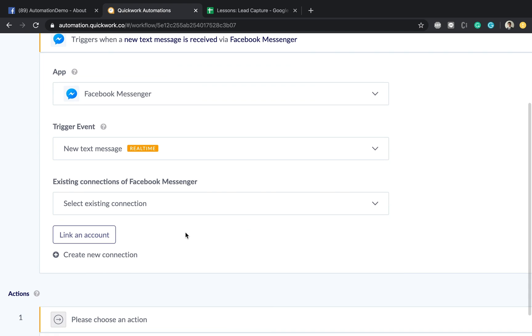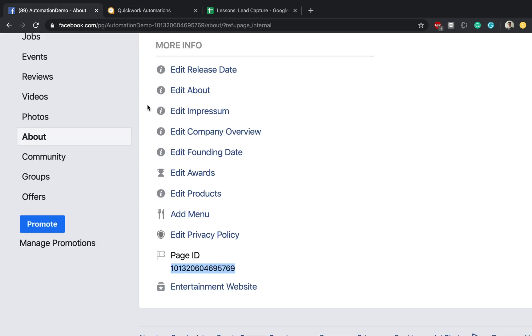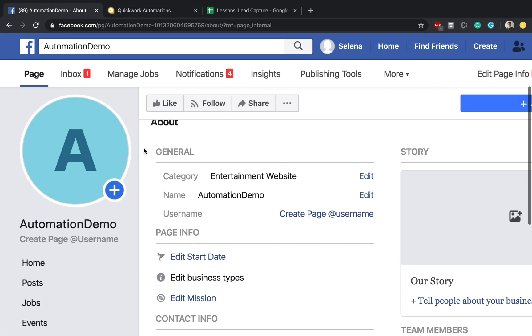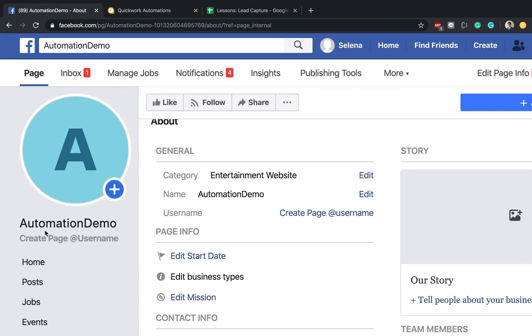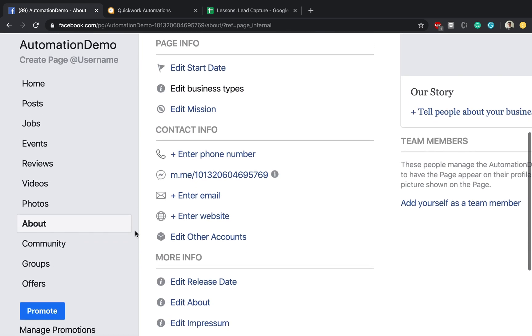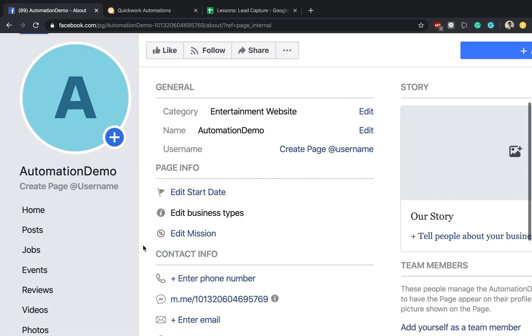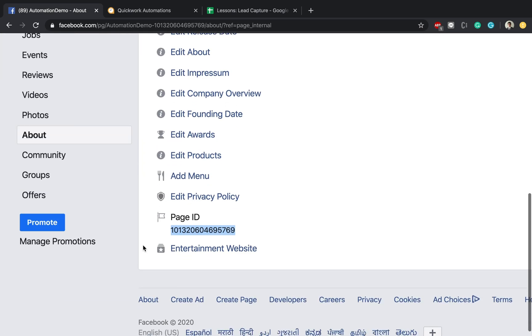Now you'll find in this situation where you might have to establish a connection with your Facebook Messenger page. Facebook Messenger works on the concept that you have to create a page in Facebook like I have created over here. I have called it automation demo for the sake of this demonstration, and in the About section you get all the information about the page including the page ID which is something we're going to need in a few minutes.